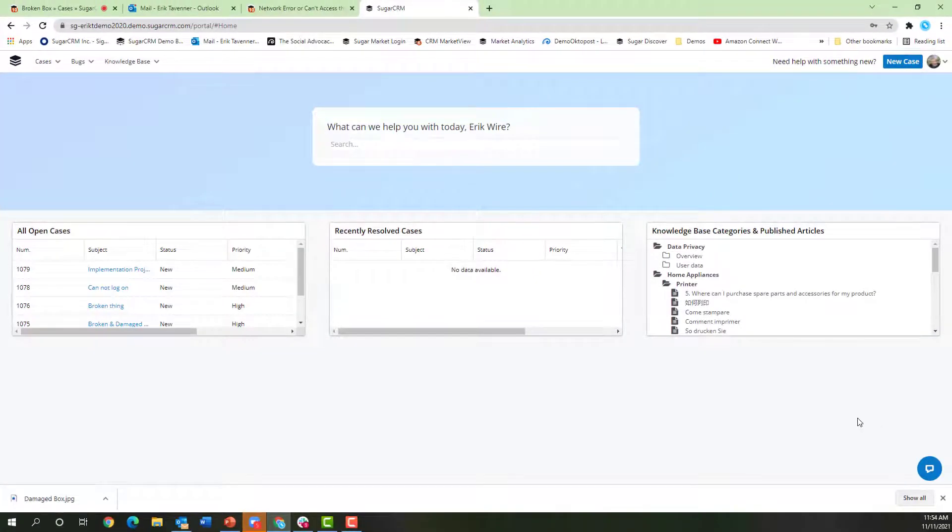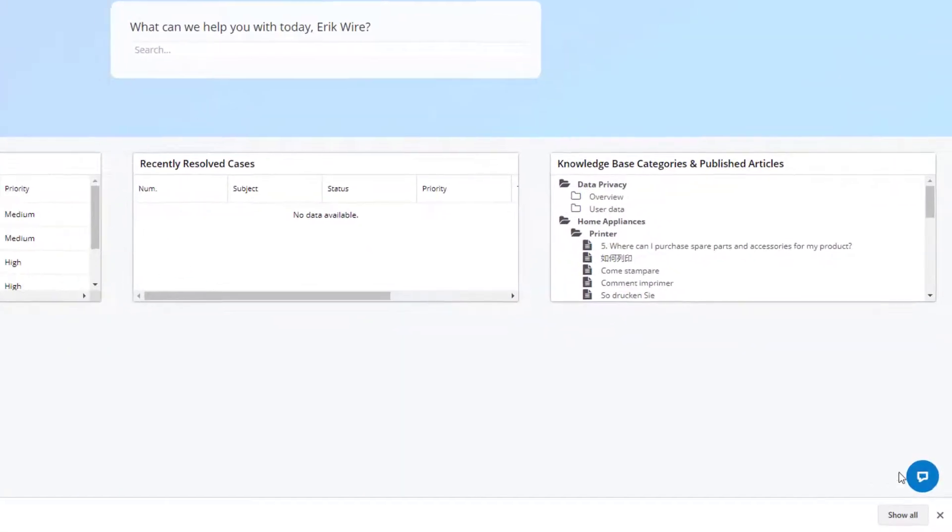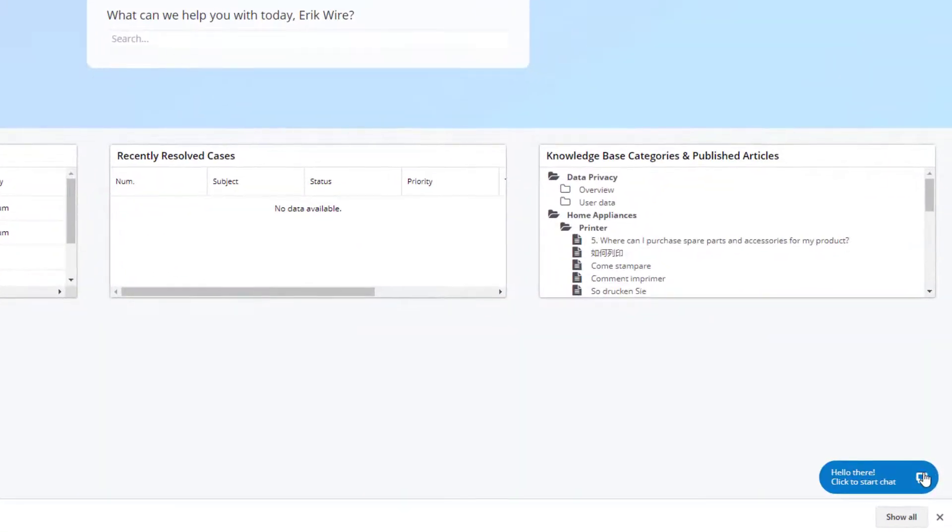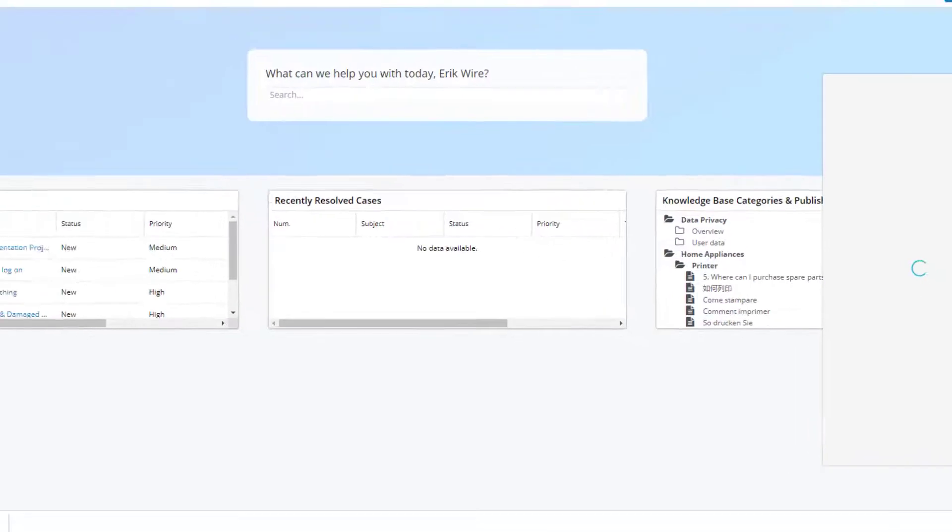Customers also have the ability to interact with us live. By clicking down here in the corner, they can enable live chat.